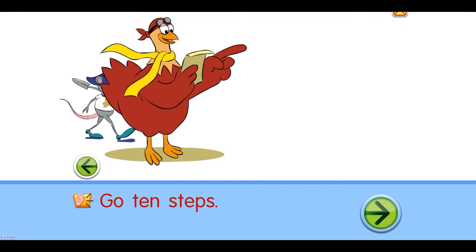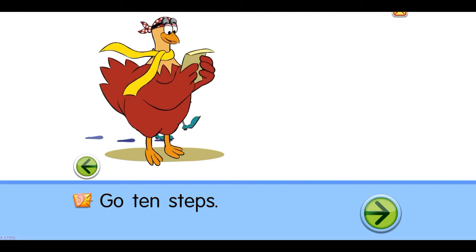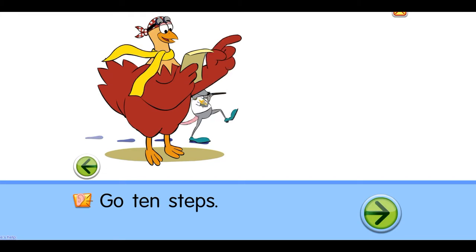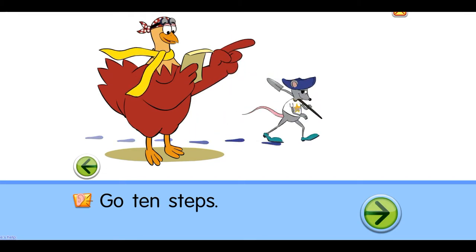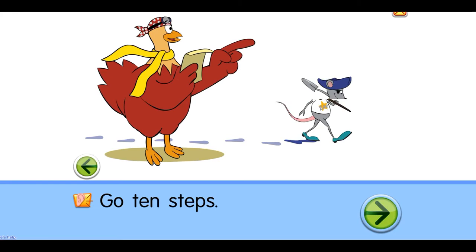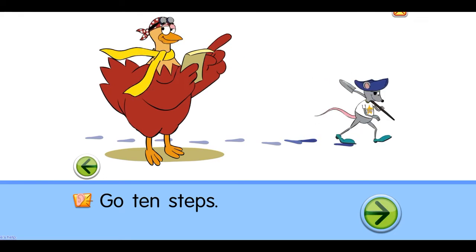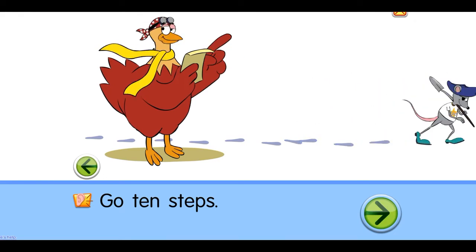Go ten steps. One, two, three, four, five, six, seven, eight, nine, ten.